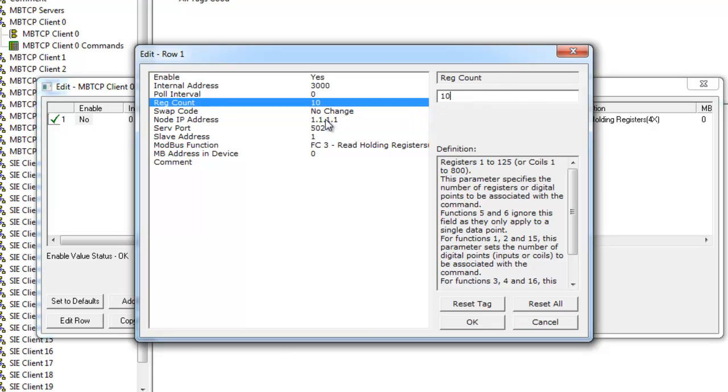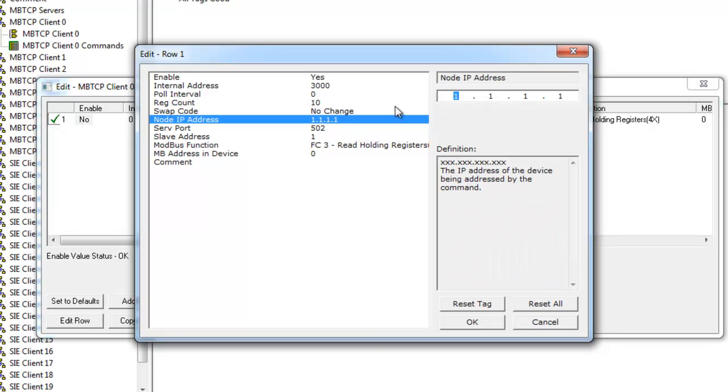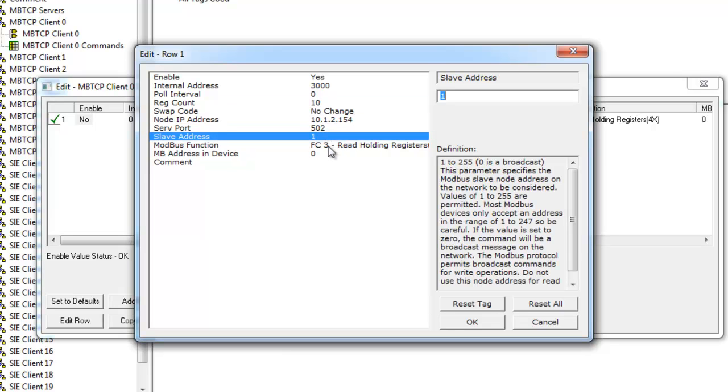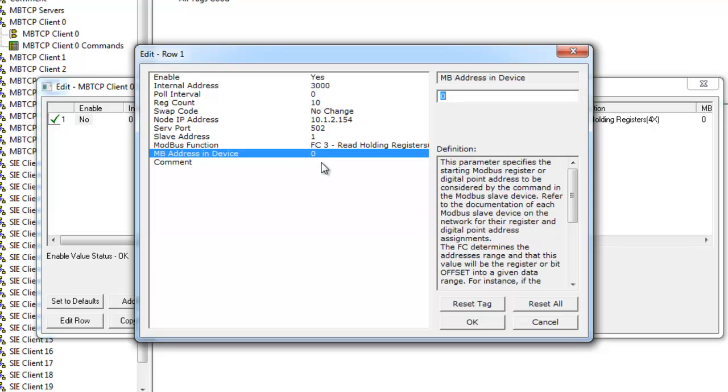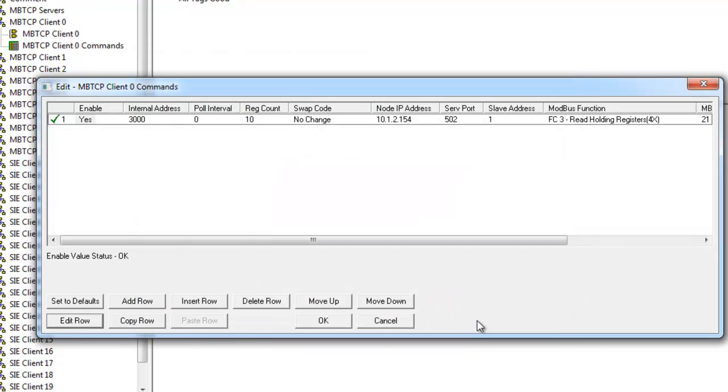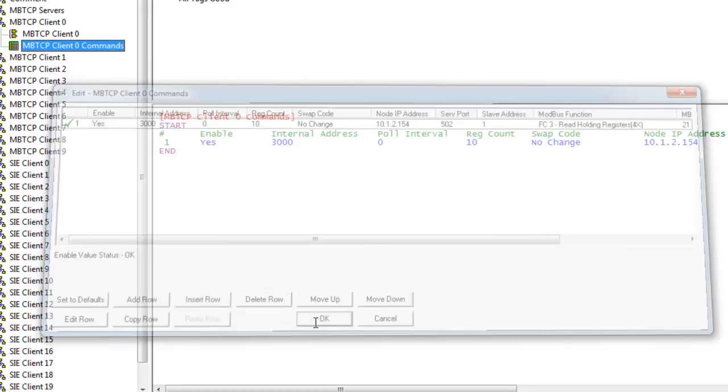The destination IP address that we're going to read from is 10.1.2.154. Slave ID we'll leave that as 1. Function code 3 read holding registers. We're going to read from the address of 21 in the target device. Click OK, and that's it for that command.